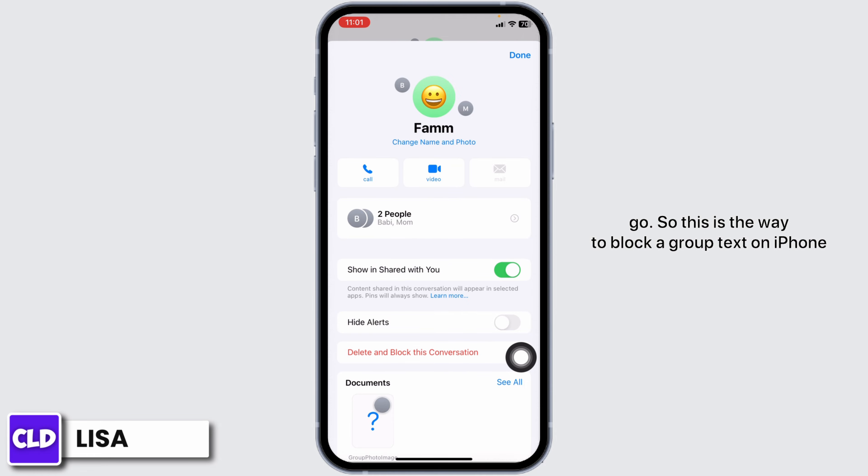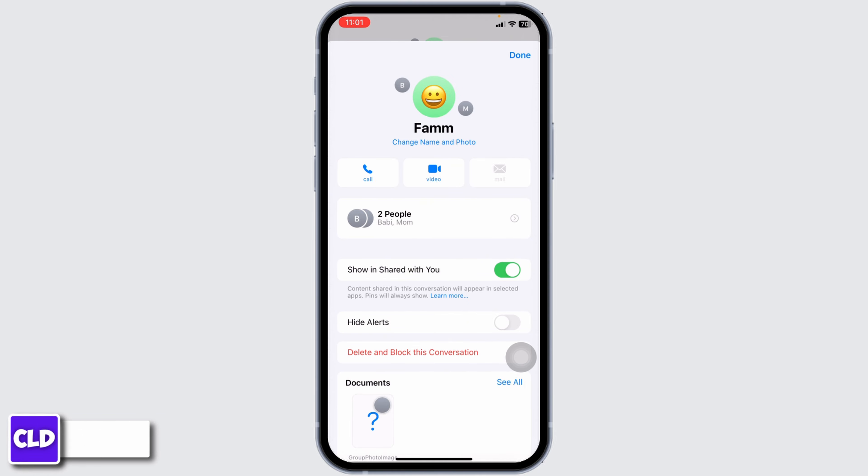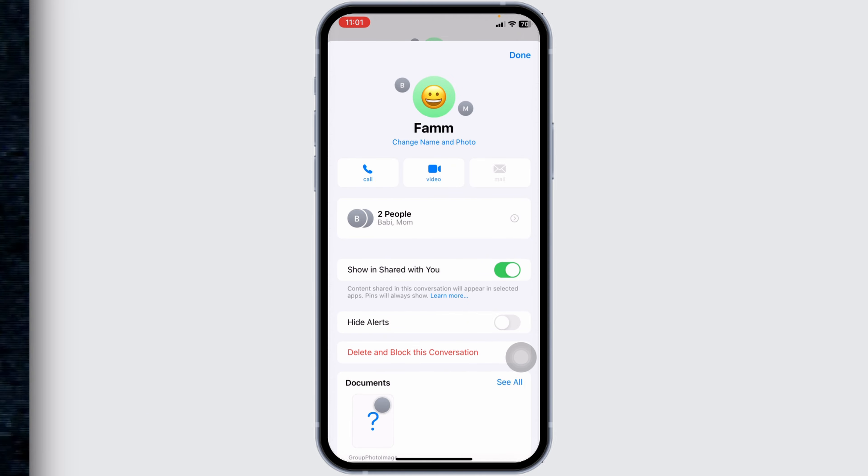So that's the way to block a group text on iPhone. I hope you guys are clear about it. If you find this video helpful, don't forget to like, share, and subscribe. Thank you.